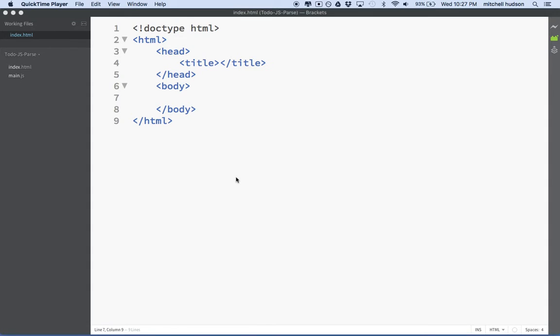Hello. This will be a video series creating a to-do app with JavaScript, HTML, and CSS.